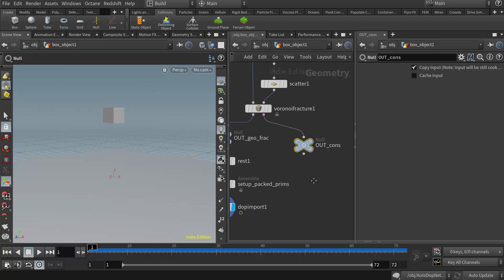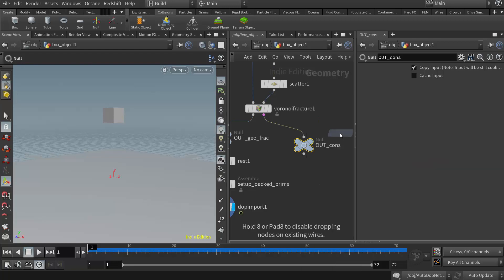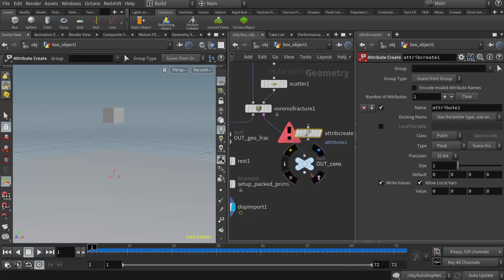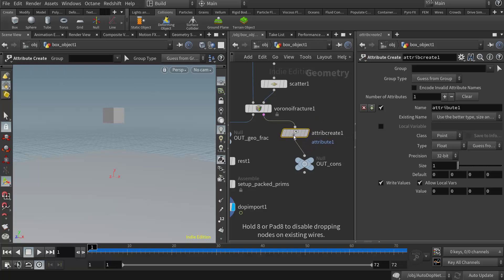So when I copied this node using the ALT key, I forgot to wire it in here. So make sure you do that now. So what we need to do first is create the glue constraint. That's what's going to hold everything together. So that's going to be an attribute that we have to create here using the attribute create node. So I'm going to create an attribute create. So I'll right-click in here and choose attribute create.